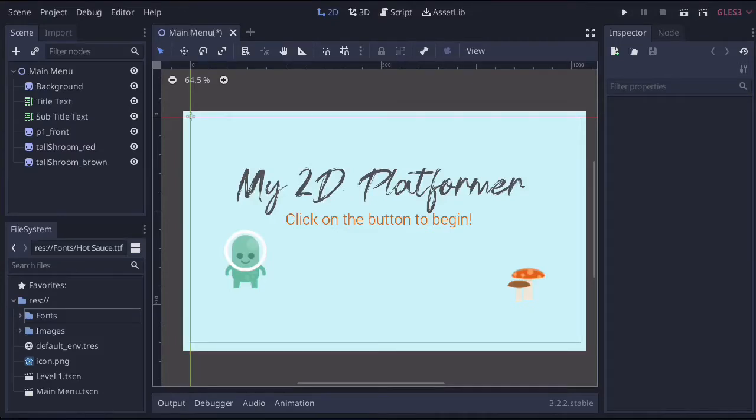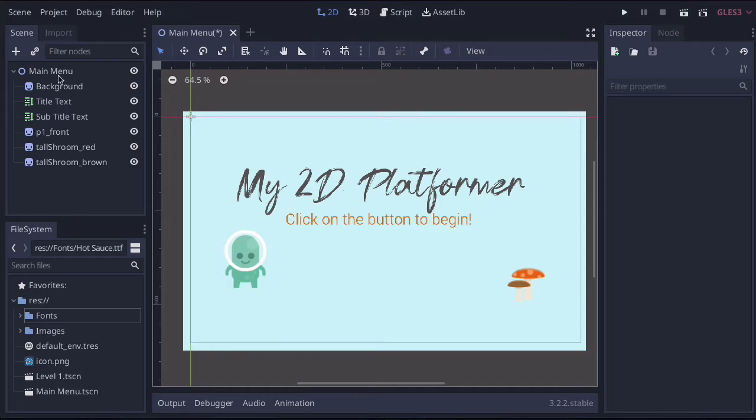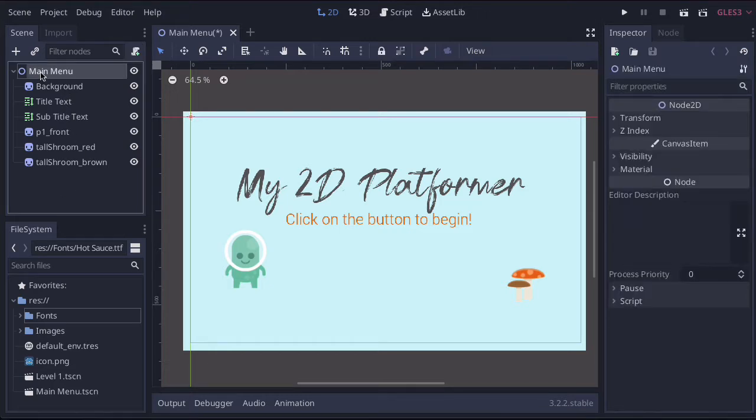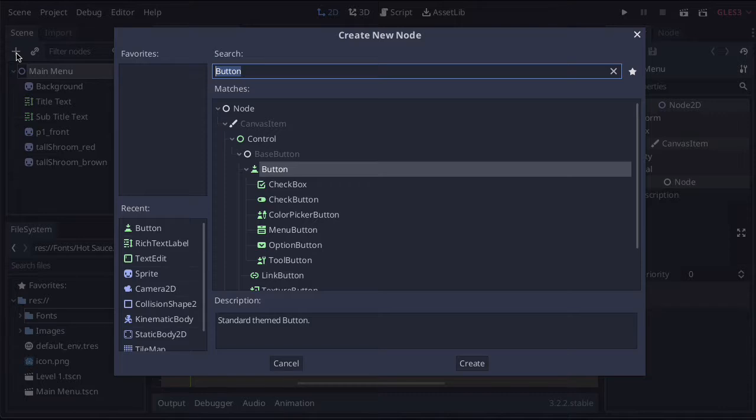In this lesson, we're going to look at creating a simple button for our main menu. So once again, let's come up to the node section and select the main menu node and then press plus.